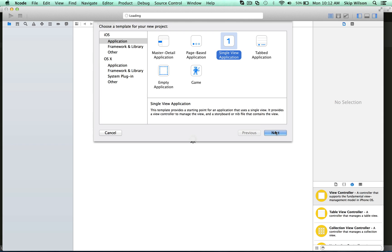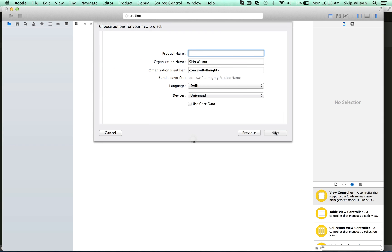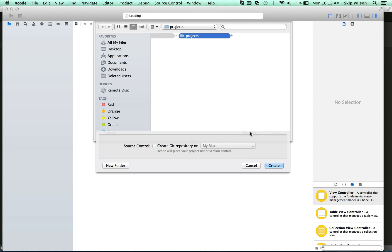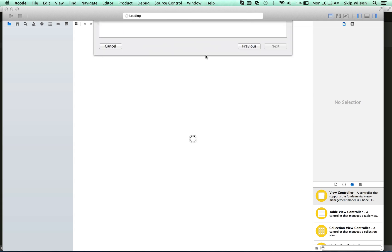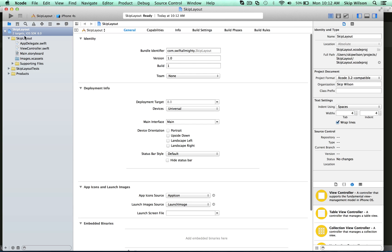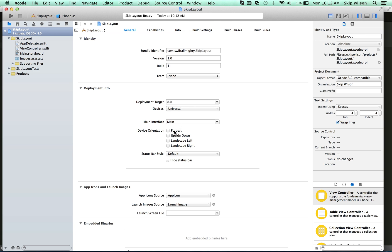You're going to start by making a single view application. We're just going to call it Skip Layout, and we'll click Create. This is going to be available for universal, meaning iPads and iPhones, so that we can apply these sizing classes to everything.